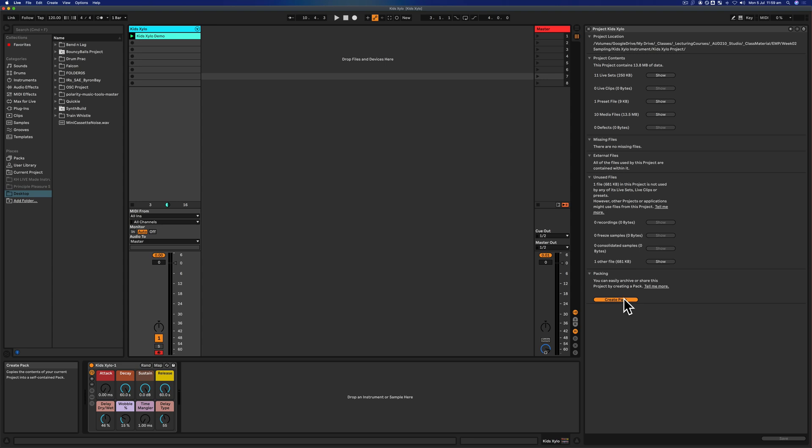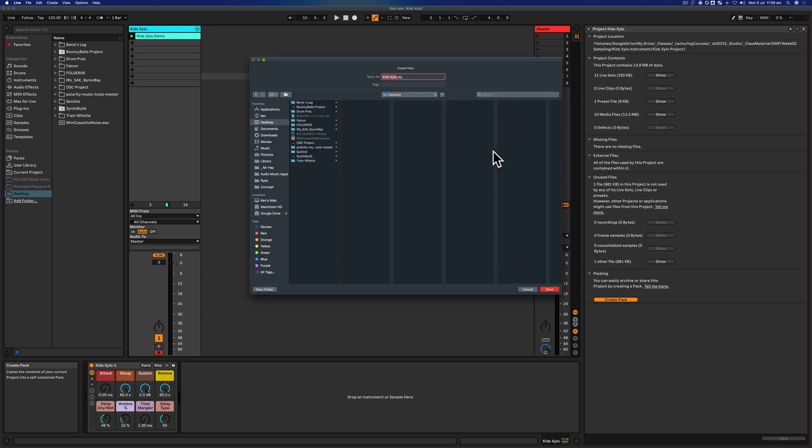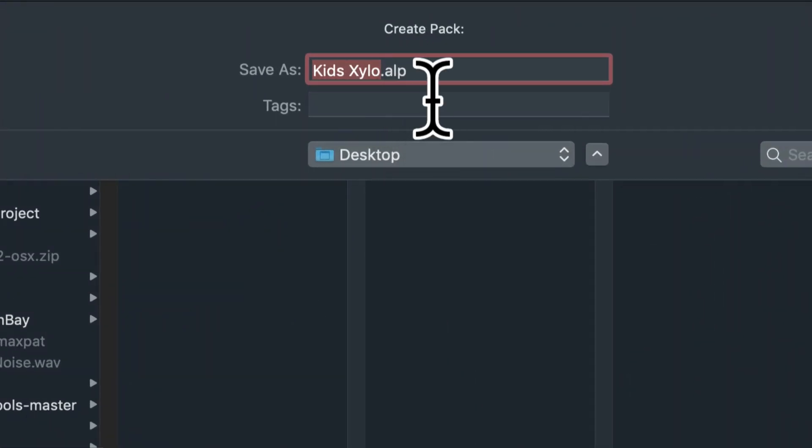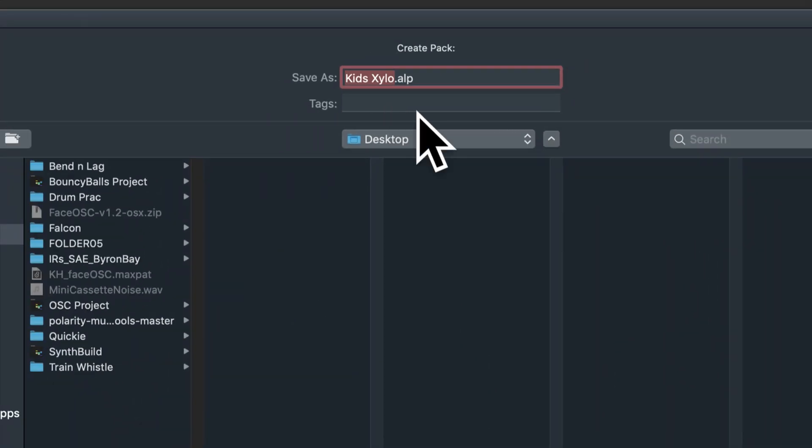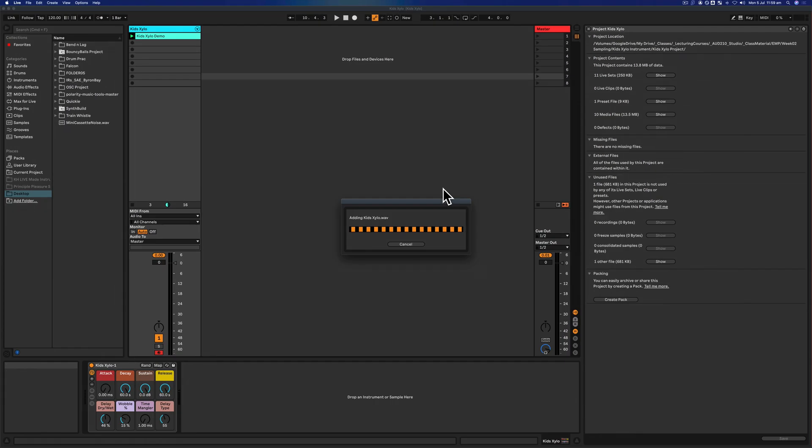We can Collect All and Save, which we've just done, and now Create a Pack. It's going to ask us where do you want to make your pack. Let's stick it on the desktop. Notice the extension here is .alp—Ableton Live Pack. Save. The pack was created.